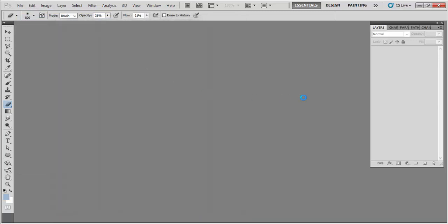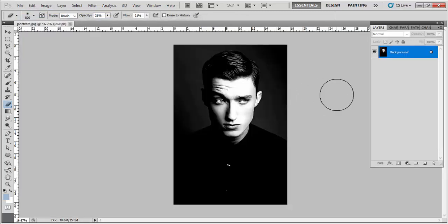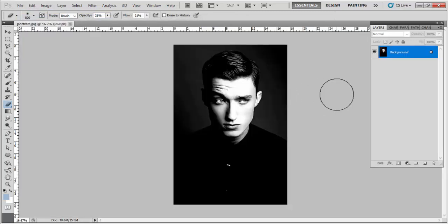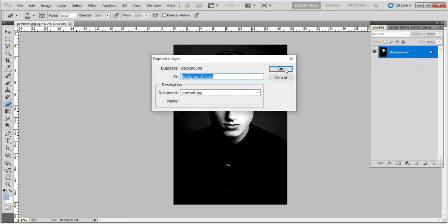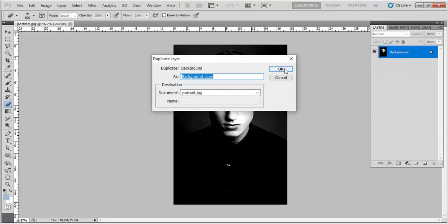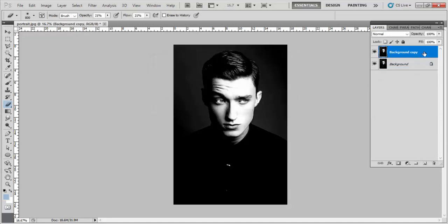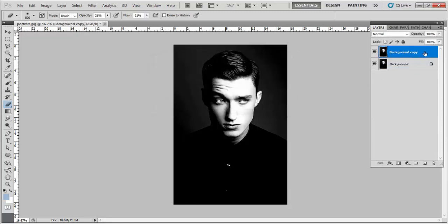Now after opening the image, we have to go to the layer menu and just right click onto it, and then click on duplicate layer, then press OK. Now as we have copied the background layer, we have to work on this background copy layer.